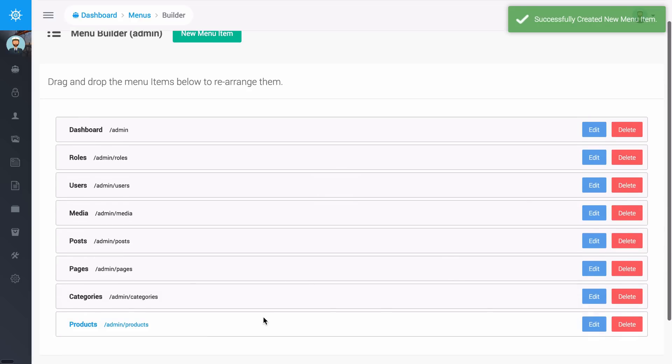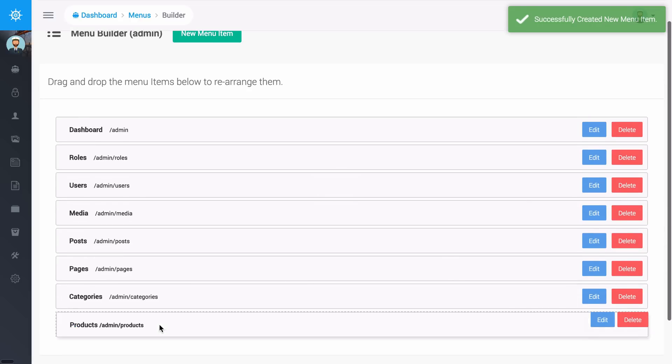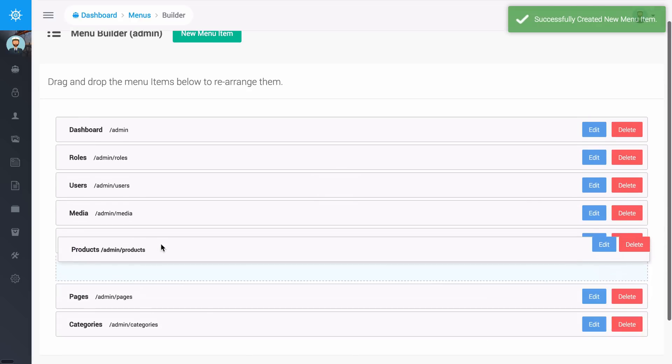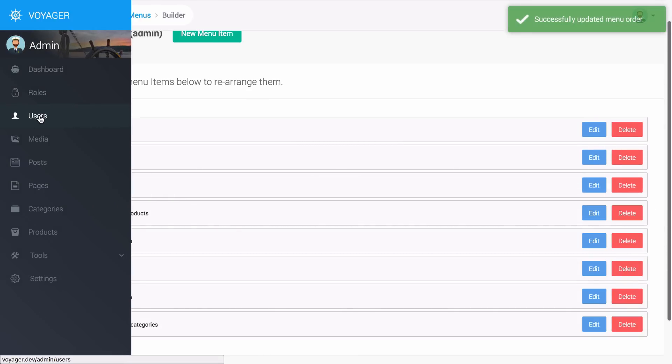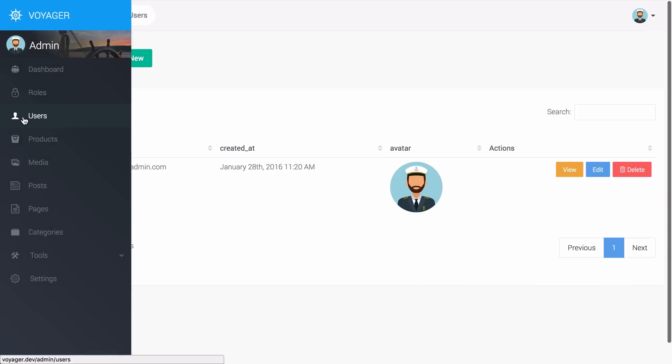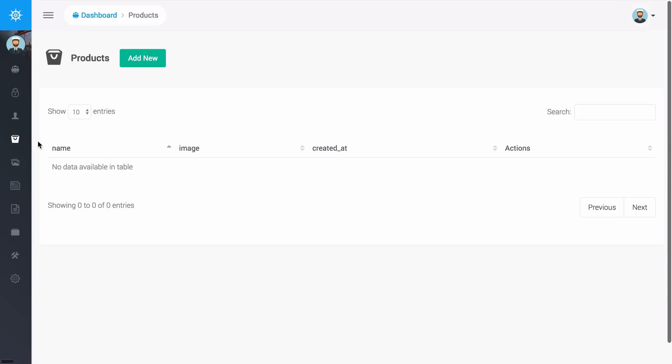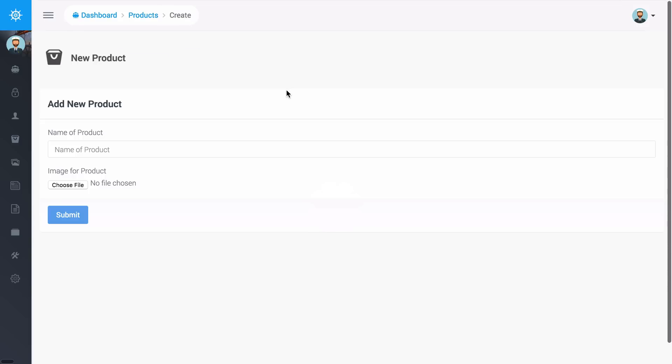I can move this up to the top if I wanted to so maybe I want this to be below users. I need to go ahead and reload and now you can see that we have products over here on the left. If I click on products you can see that we don't have any current products but I can add a new product if I would like.